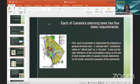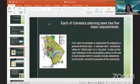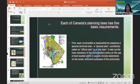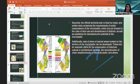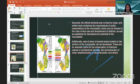Each of Canada's planning laws has five basic requirements. First, each municipality is responsible for preparing a general territorial plan — sometimes called an official plan or a city plan — which sets out the main directions of the municipality's policy on the use of land within it, usually including statements on the social and economic purposes of the community. Secondly, the official territorial plan is fixed by maps and written text containing requirements of public organizations or the municipality, which are put forward regarding rules of land use and development of districts, as well as guidelines for developing the potential of the municipality. Additionally, a set of plans for special areas located within the municipality can be developed — for example, plans for the preservation of historical, cultural, or architectural heritage, the reconstruction of urban neighborhoods, industrial parks, and others.